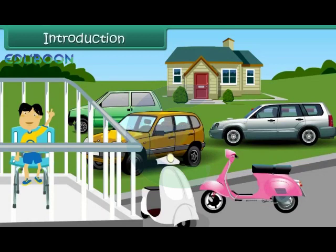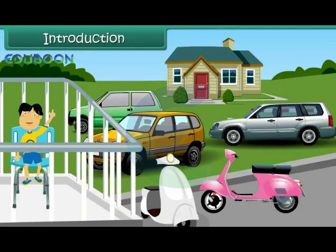Rahul is sitting in the balcony of his house. He is busy counting the number of scooters and cars in the parking area. He wants to know whether the number of scooters is more than the number of cars. In this lesson, you will learn to identify greater and smaller numbers.